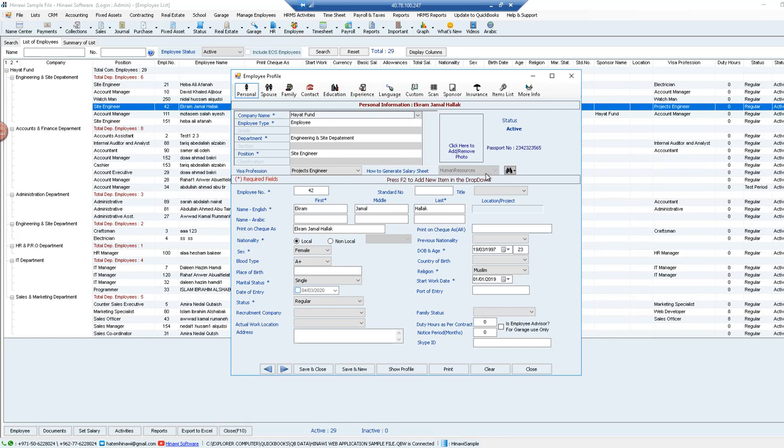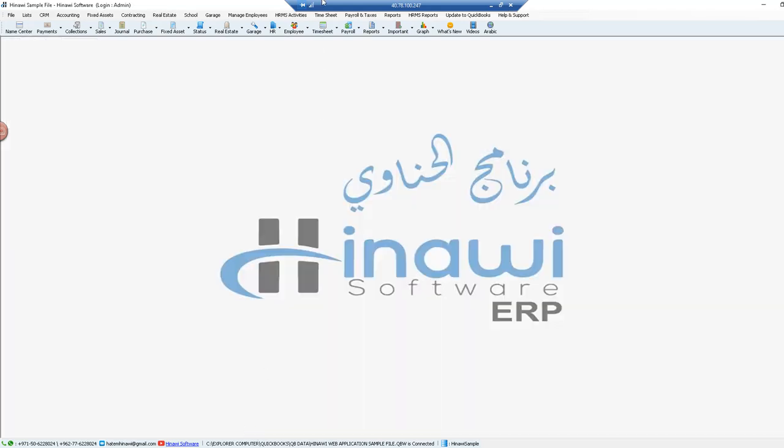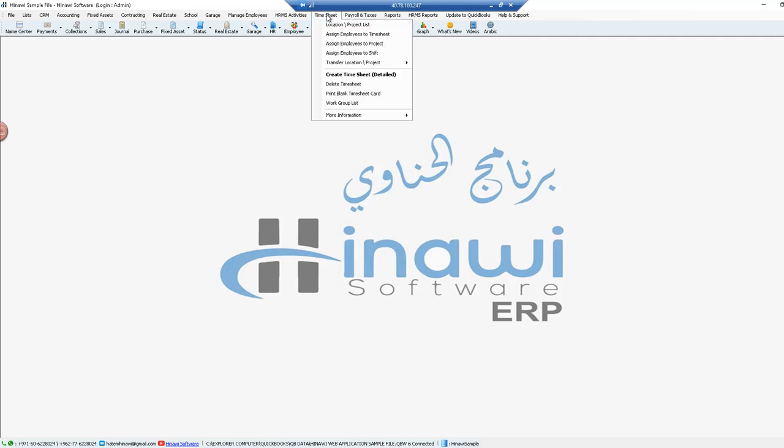But in case you want to change that itself, change it to a different option, all you have to do is go to timesheet menu and then assign employees to timesheet.